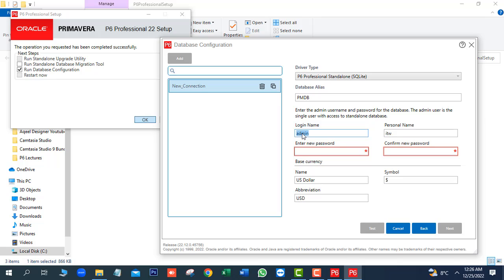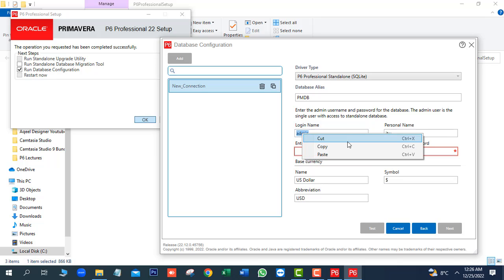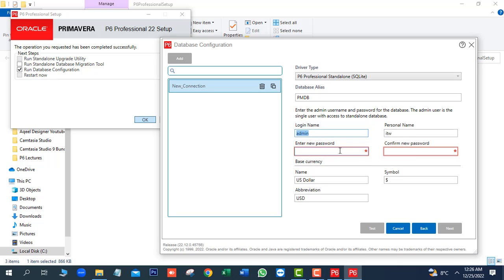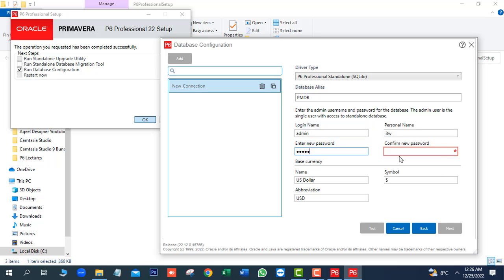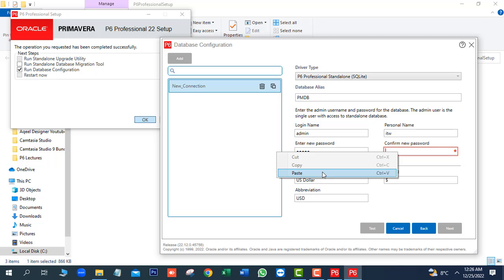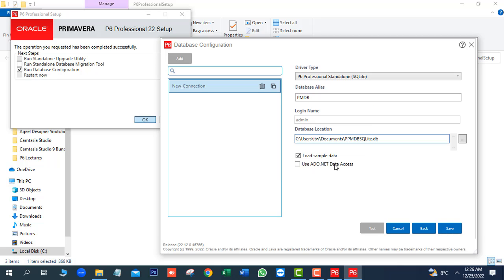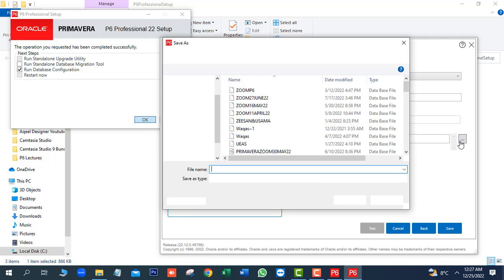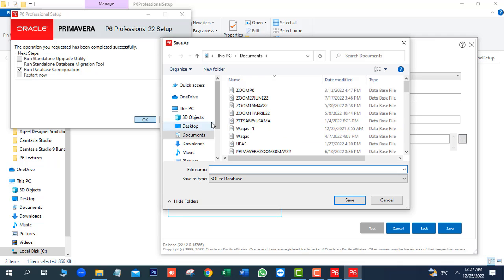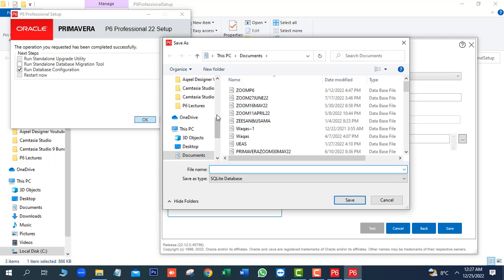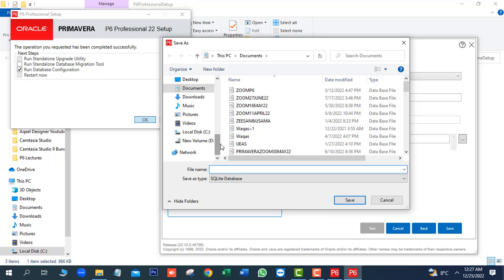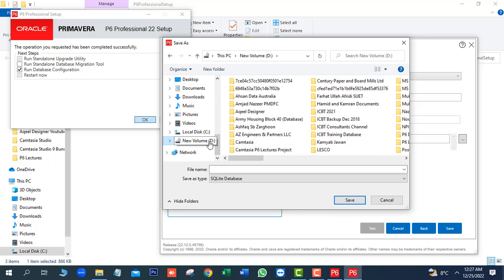So, you can copy this password, admin and paste. Next, uncheck load sample data. Click on Lookup button. Next, we will select the drive where you want to save this backup file, database file.